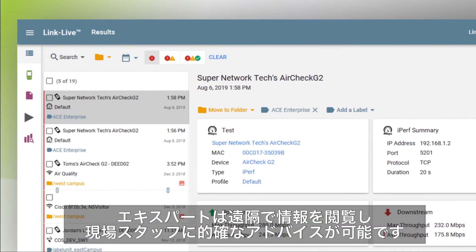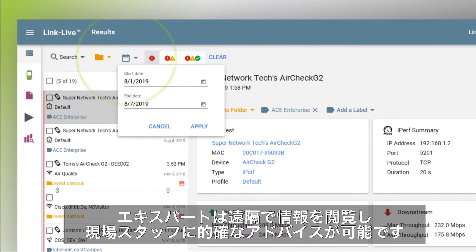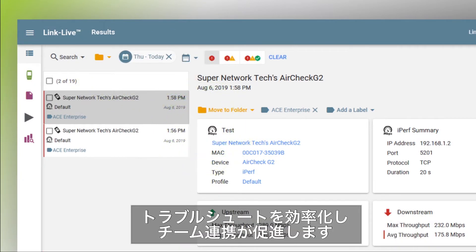Experts can access this information and consult with remote staff on site to improve efficiency and troubleshooting and facilitate team collaboration.